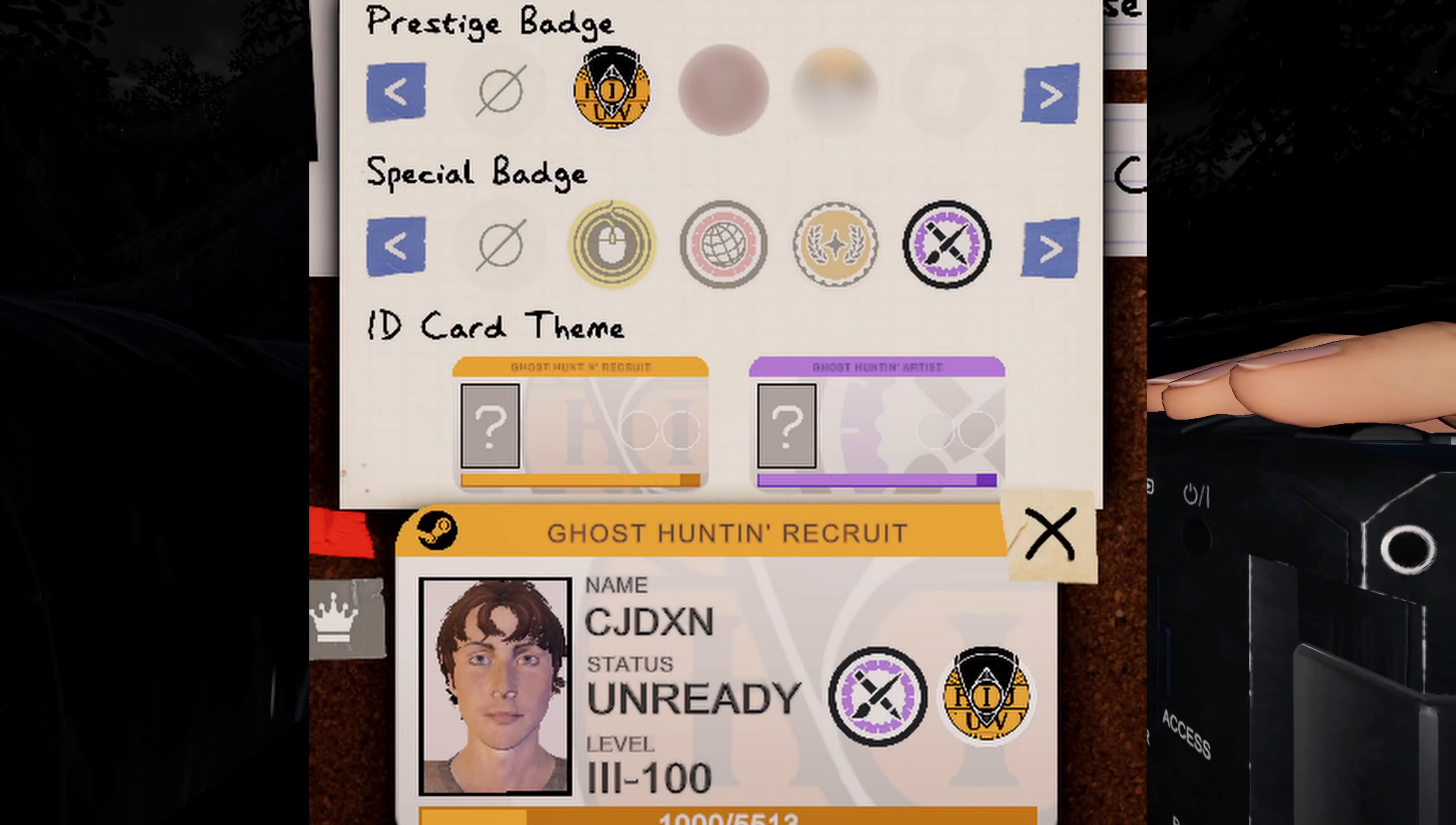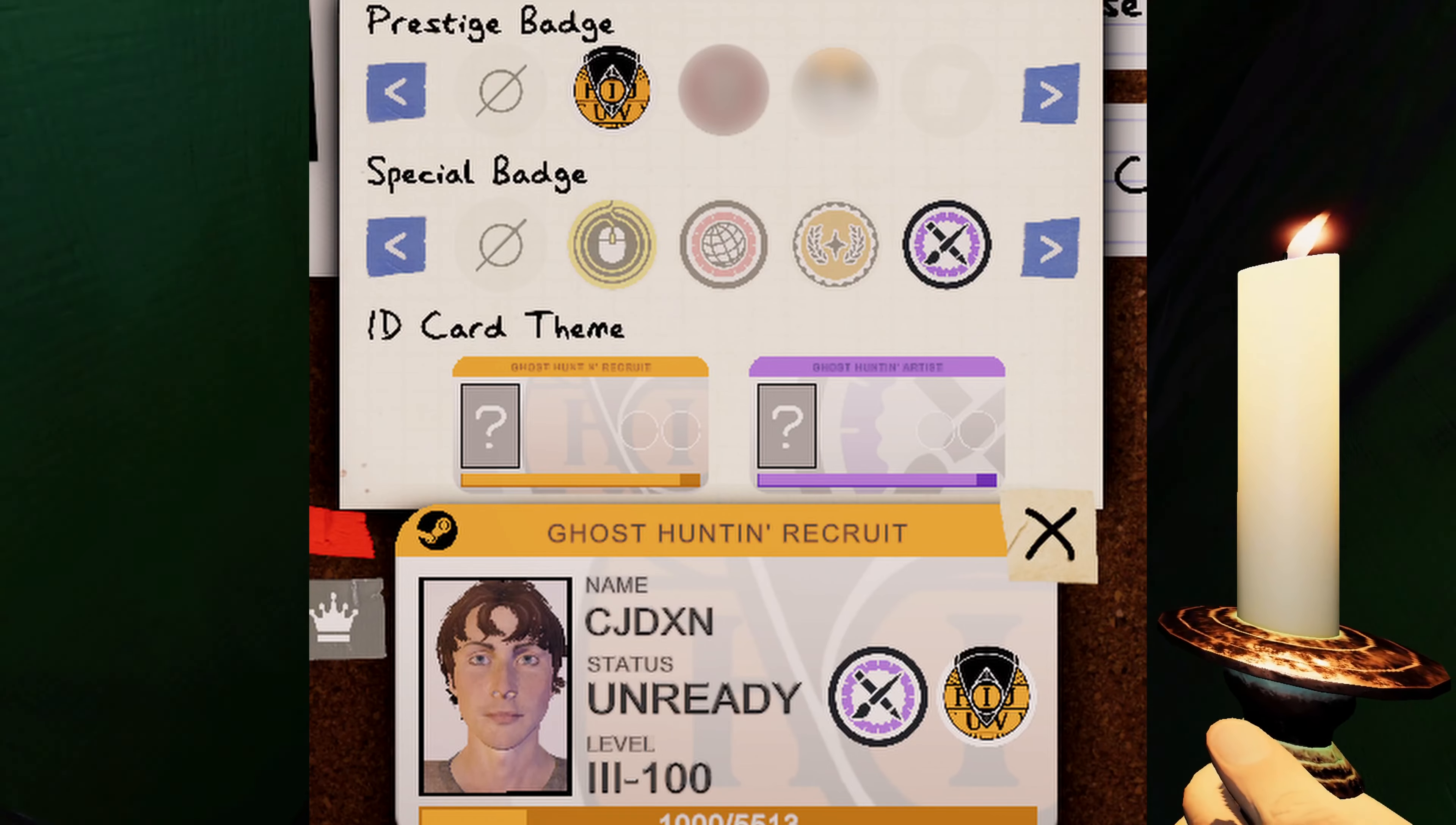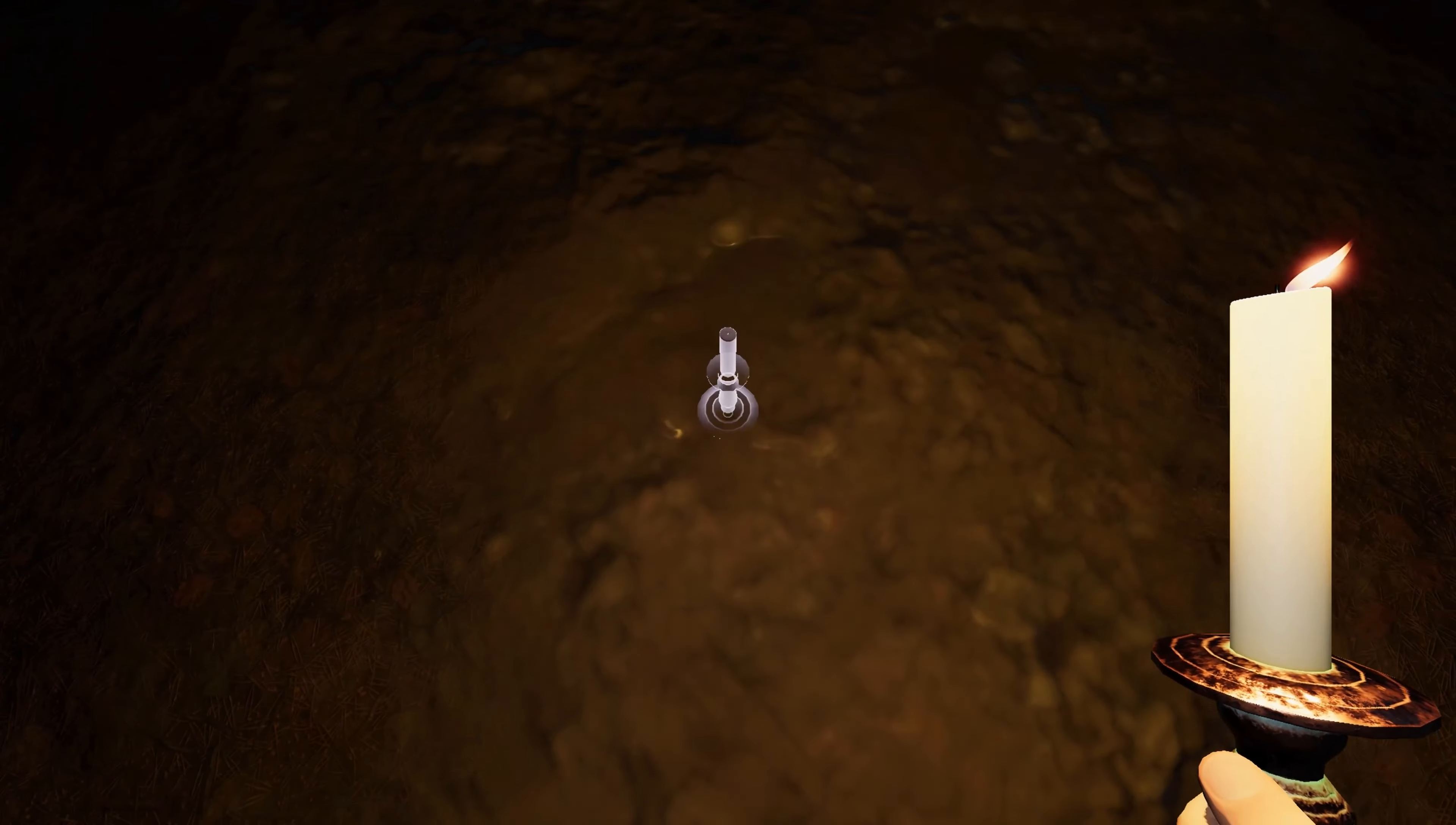In other words, the badges you choose to display will affect the available card themes for you to choose from.